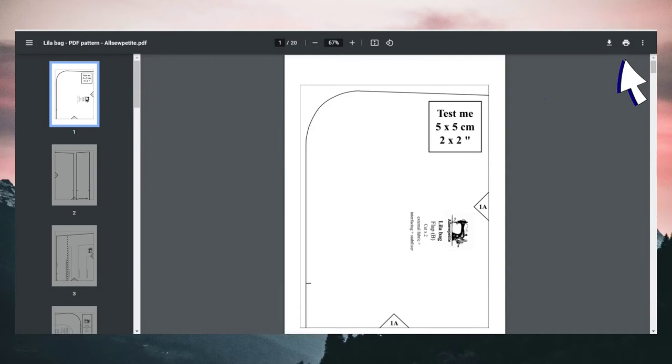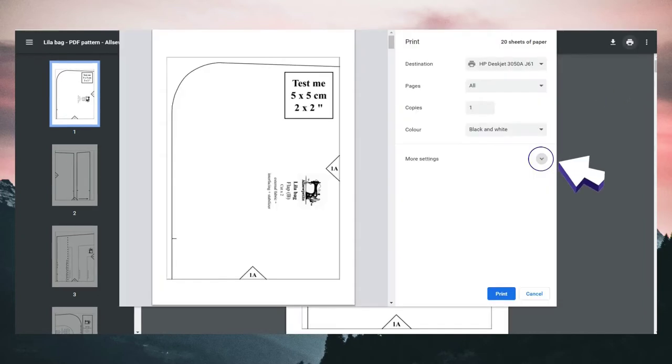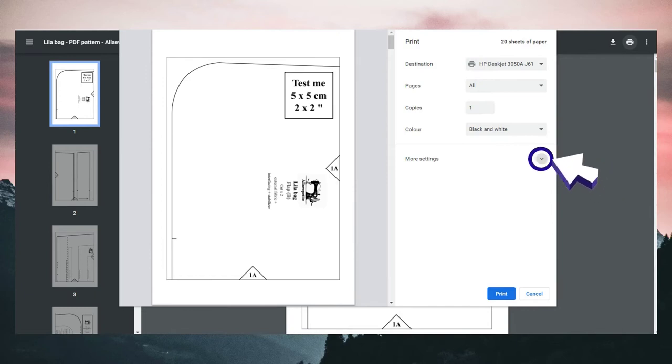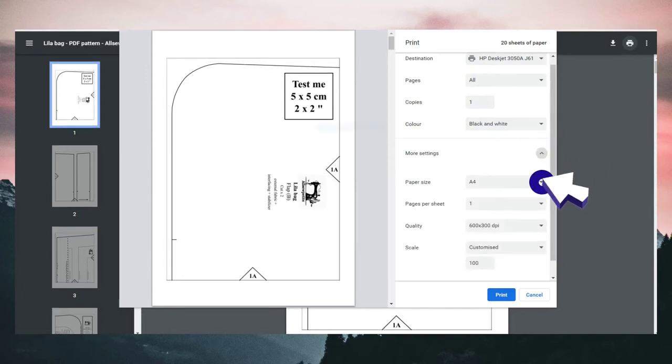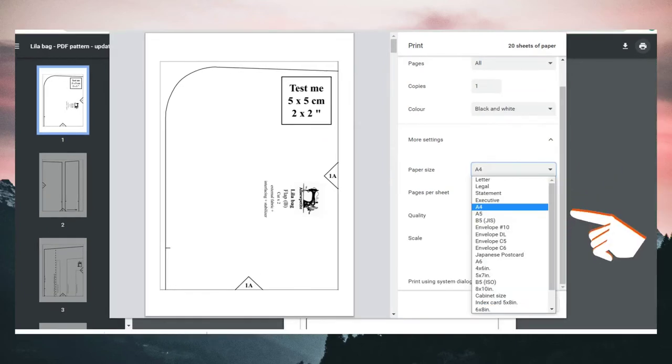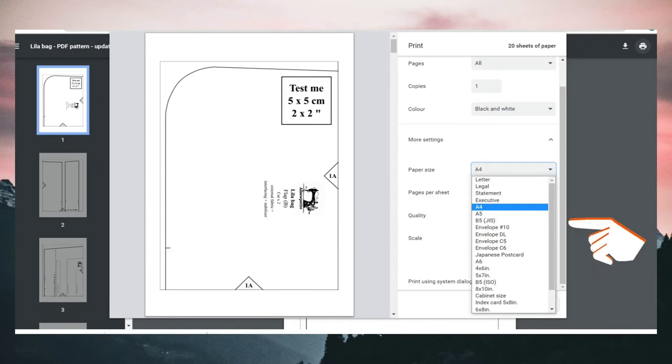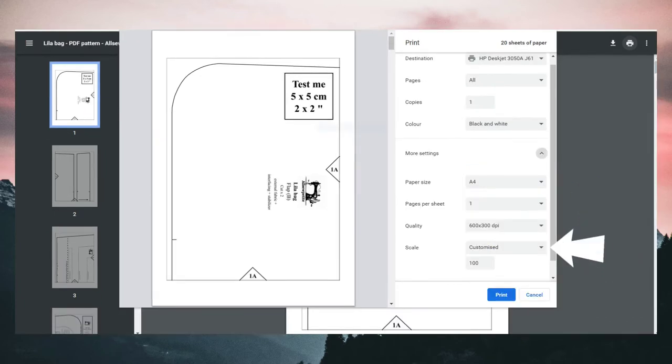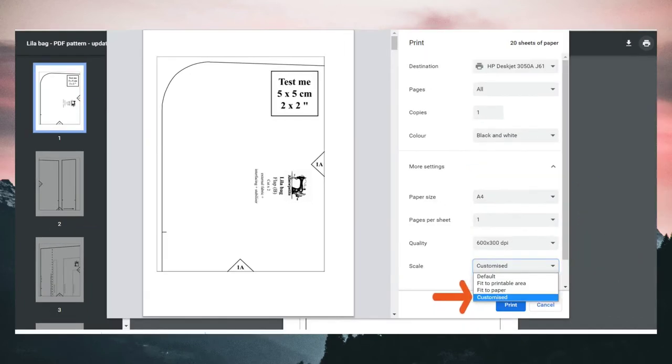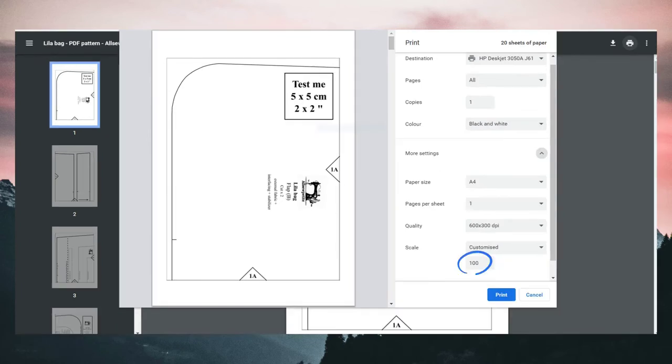In Chrome, click on the printer icon, then you can click on more settings to see more options. You can choose the right paper size, such as A4 or Letter, and then go to Scale, click on Customize, and print it at 100%. That hopefully should fix any issues.